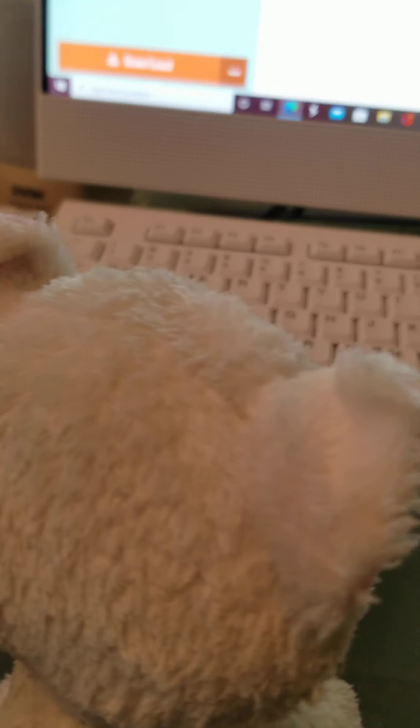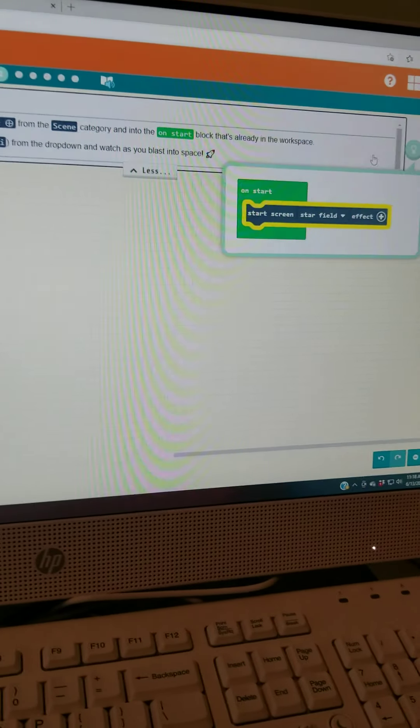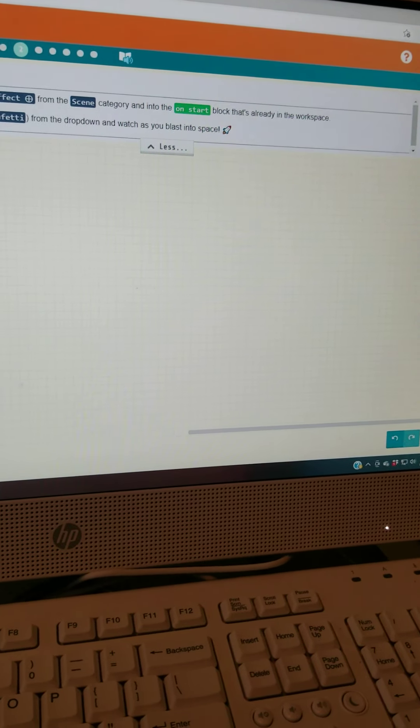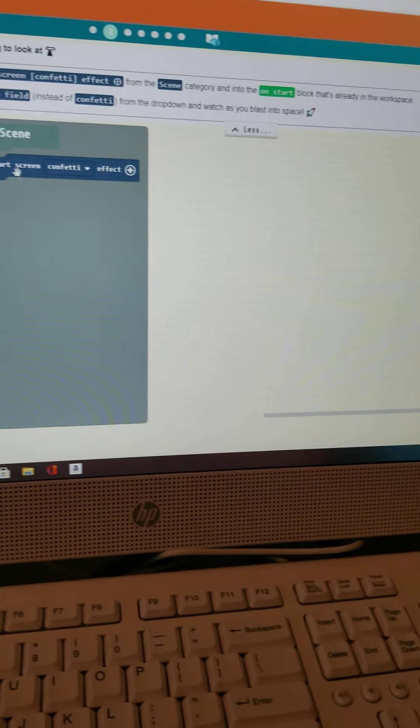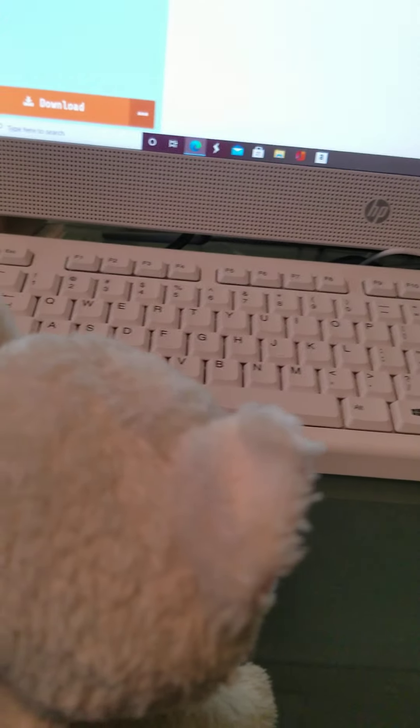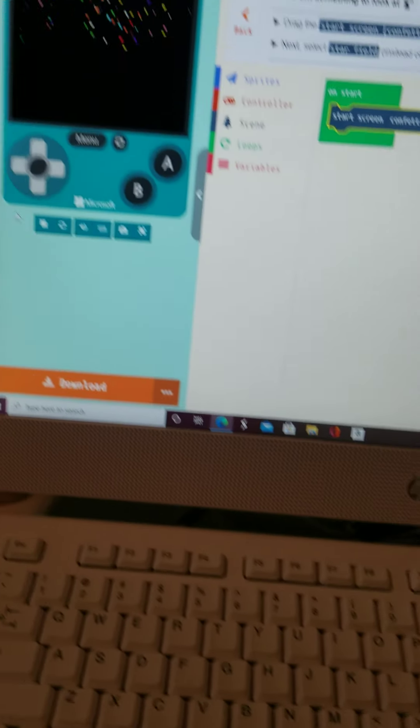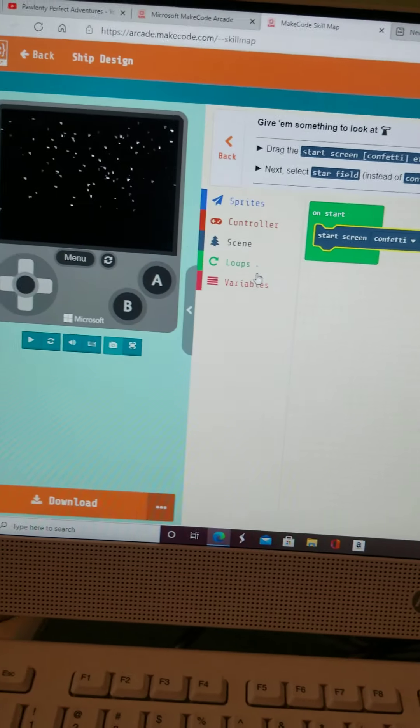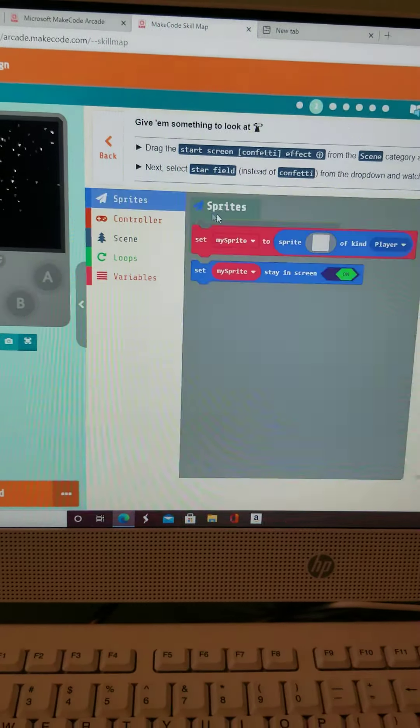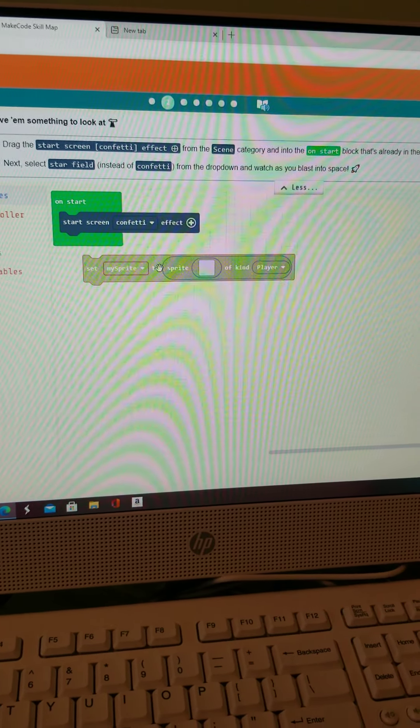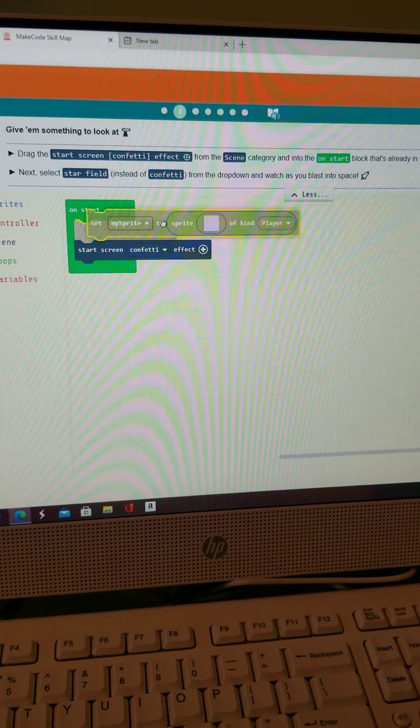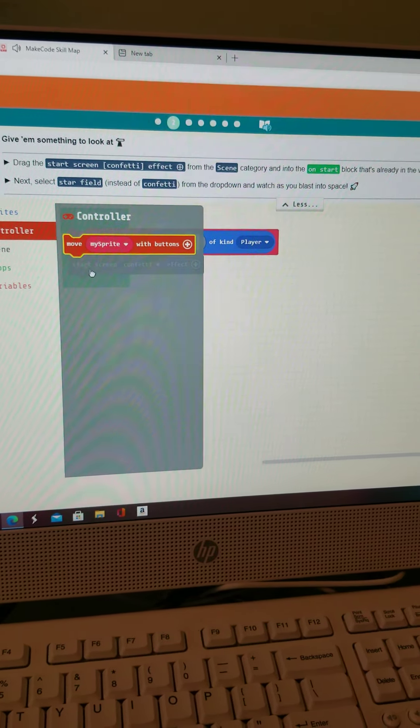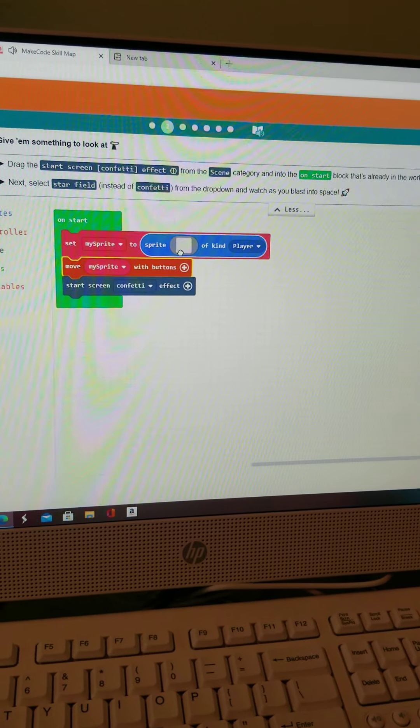Oh, it's easy. Just do the little start screen, start field effect. Just put that right there. Okay. I put it inside. What next? Now we go to the sprite thing. Oh, see? You started a confetti effect. But still, now we go to the sprites. Set my sprite to kind of player. Move my sprite with buttons. But first, we have to design a sprite.